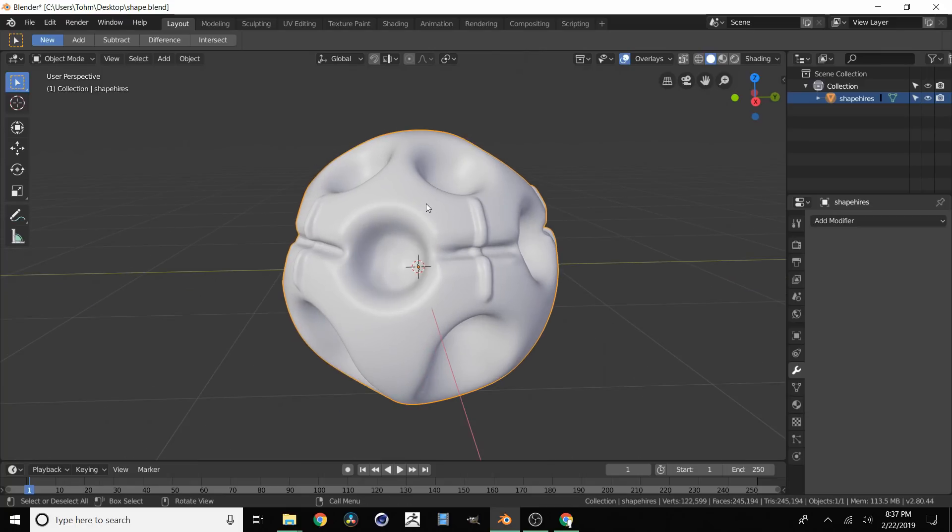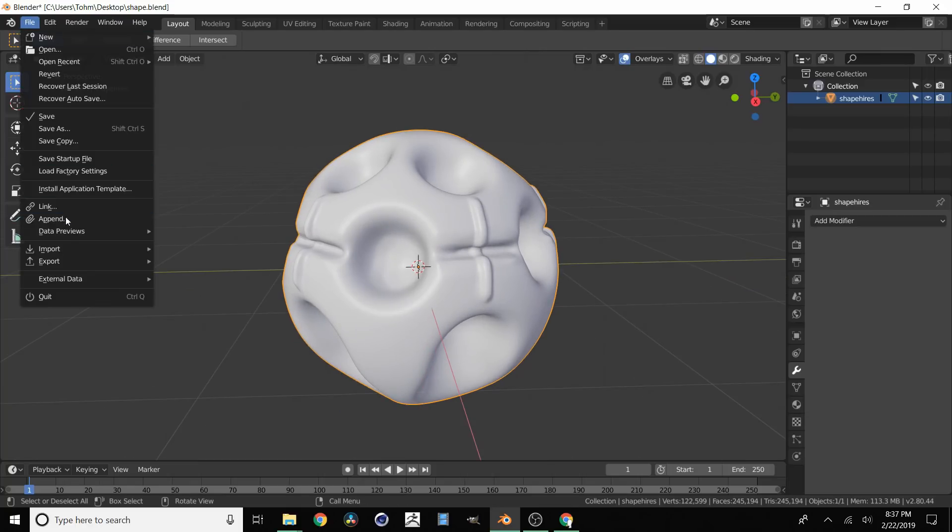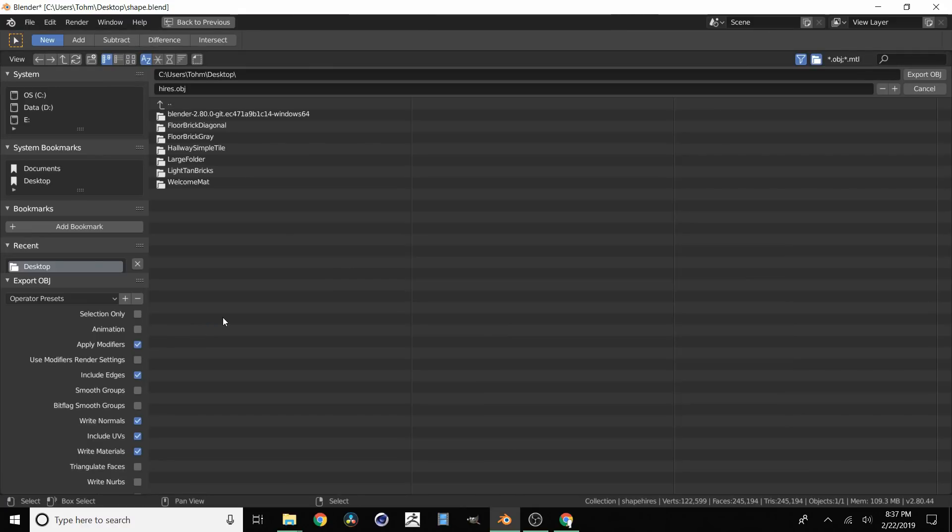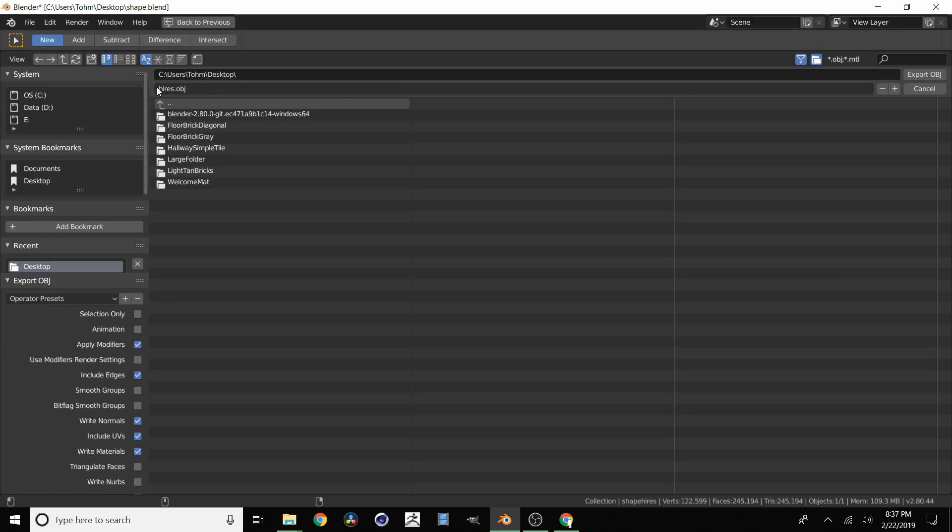So what we're going to do is we're going to take our model, in this case it's in Blender. File, export, and export it as an OBJ. Instant Meshes does not accept most files but it does accept OBJs. So no FBXs or anything like that. So I'm going to export it as something called highres.obj.